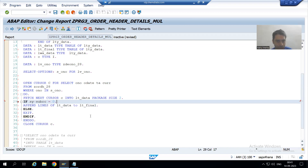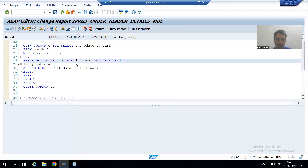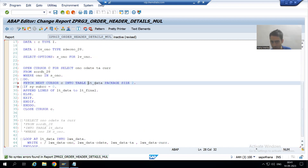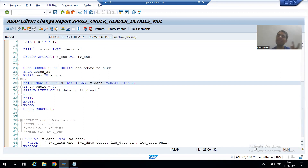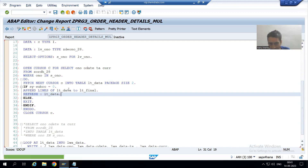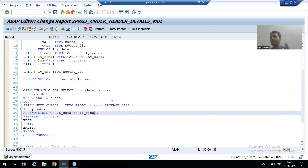An internal table cannot be used without the TABLE keyword. I forgot to include the word TABLE — I will write INTO TABLE; now it will work. After this APPEND I will also refresh lt_data, because we are storing everything into lt_final. I will check the syntax and activate.